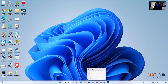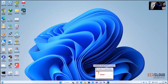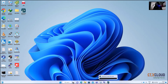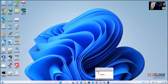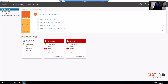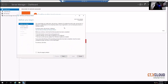Hello friends, welcome to CTX Technology. Today we are going to demonstrate how to install Active Directory Domain Services for our Citrix training. This is my Windows Server 2019. Here we need to go to Add Roles and Features.